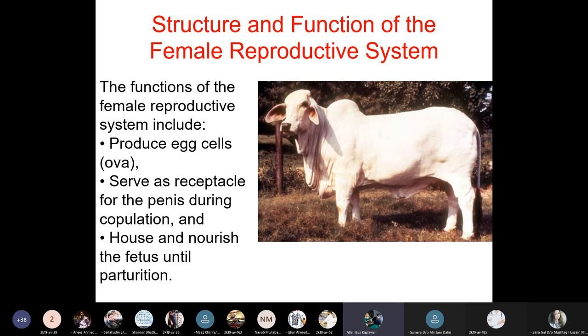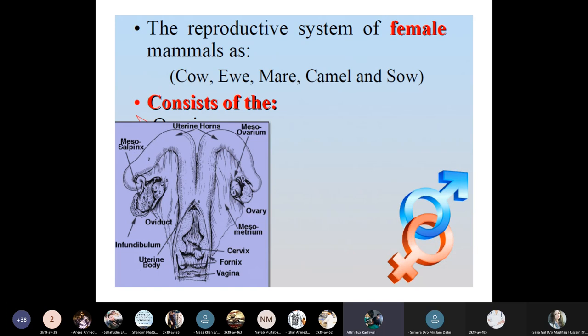The functions of the female reproductive system include producing egg cells (ova), serving as a receptacle for the penis during copulation, and housing and nourishing the fetus until parturition. The female reproductive system of mammals such as the cow, ewe, mare, camel, and sow consists of the vagina, fornix, cervix, uterine body, infundibulum, oviduct, ovaries, mesometrium, and uterine horns.